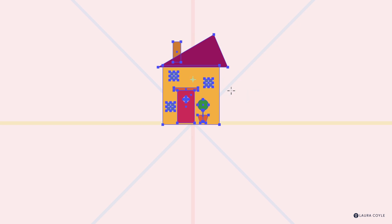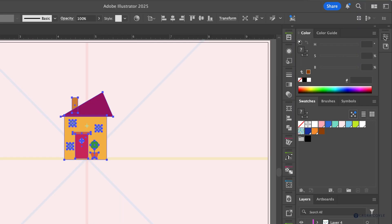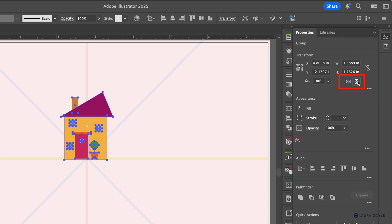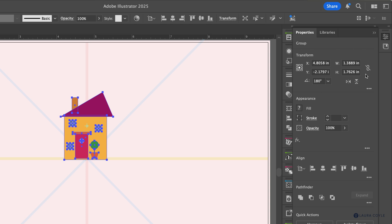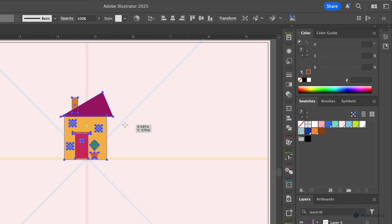Once you've learned to do this it can save you time. There are buttons over on the Properties panel which are really fast, but if you don't have the Properties panel open it might be faster to just select your object, tap O, hold Shift, and drag.